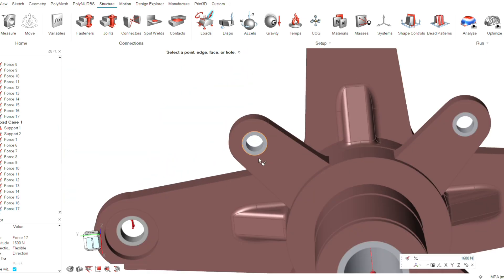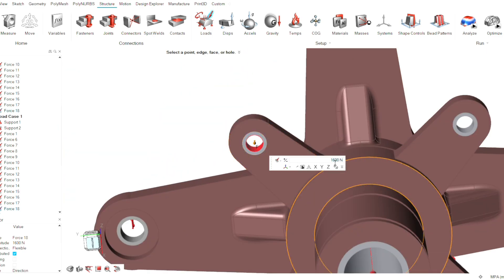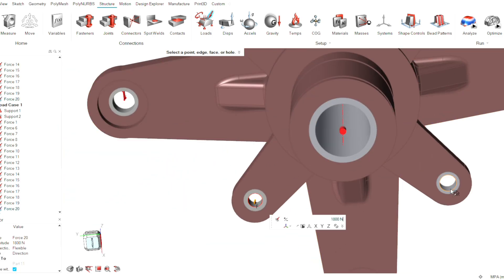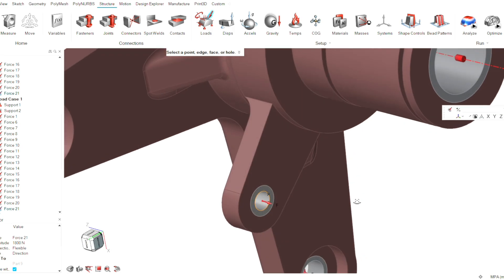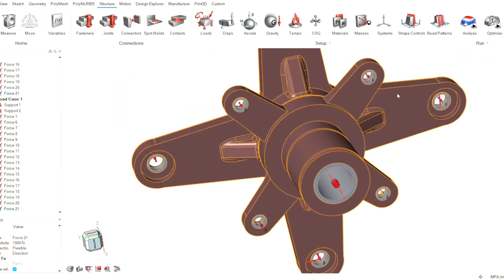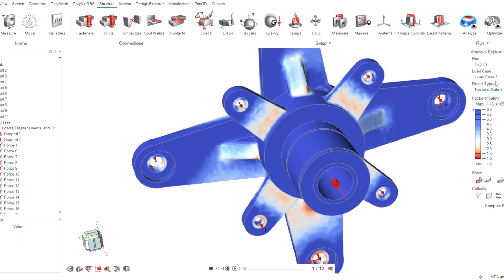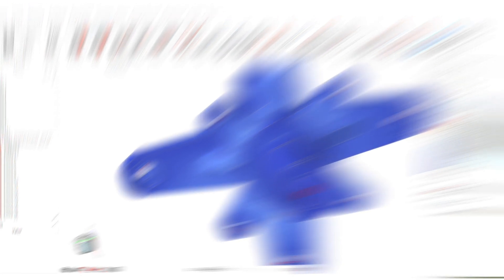By applying these loads on the hub, we can initially check the von Mises stress, deformation, and the factor of safety. Once these three values are satisfied, we can proceed to the optimization stage.